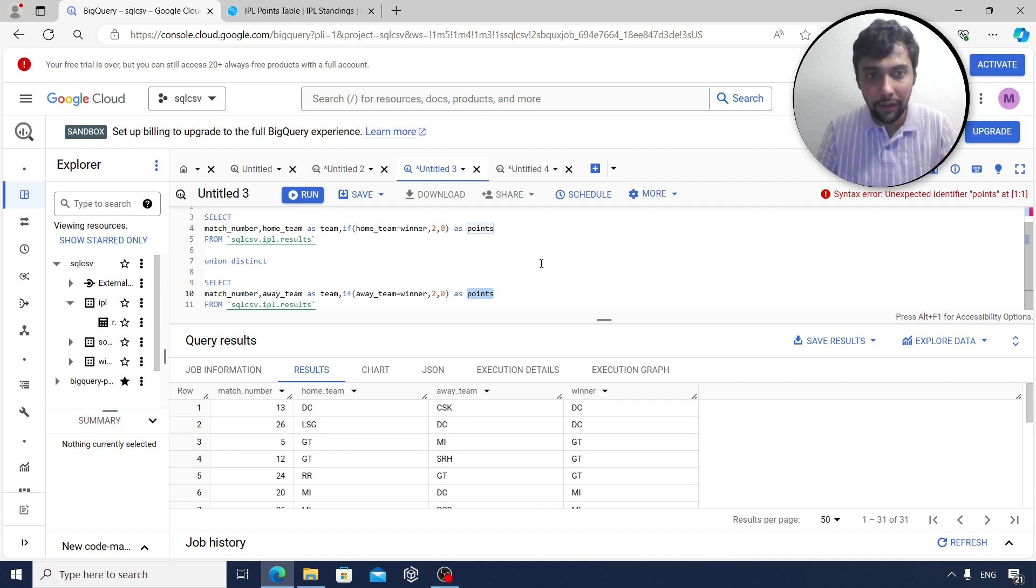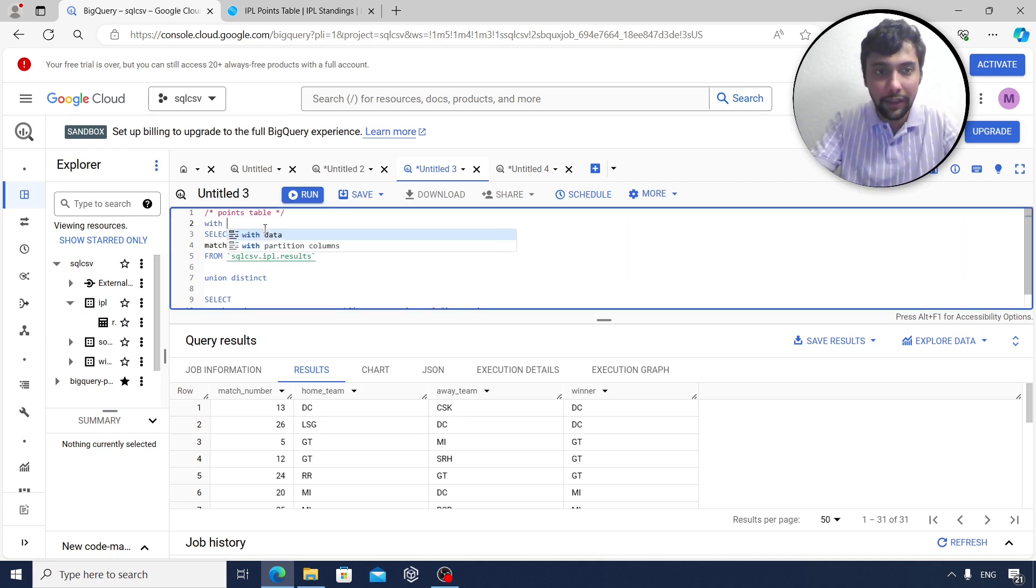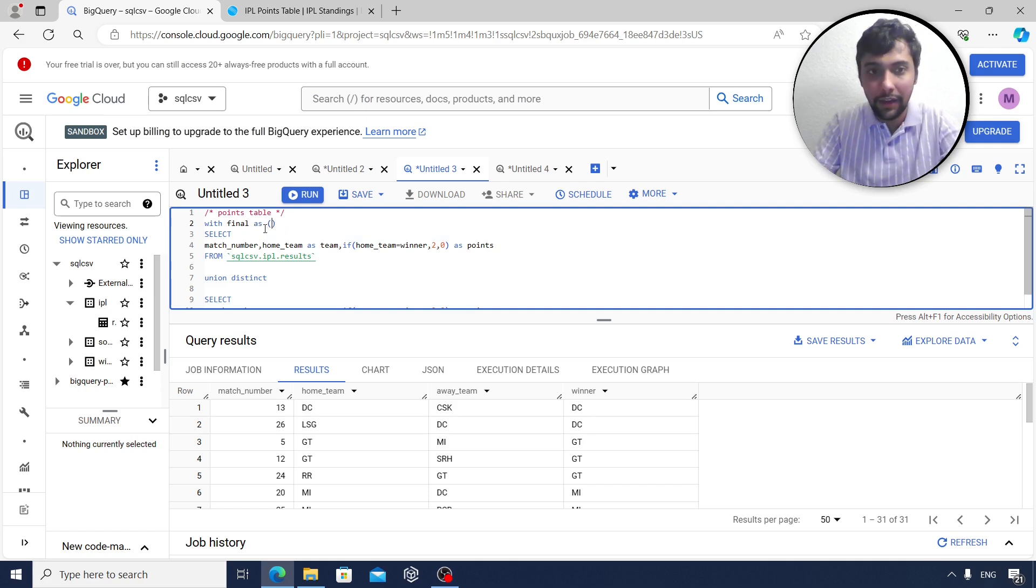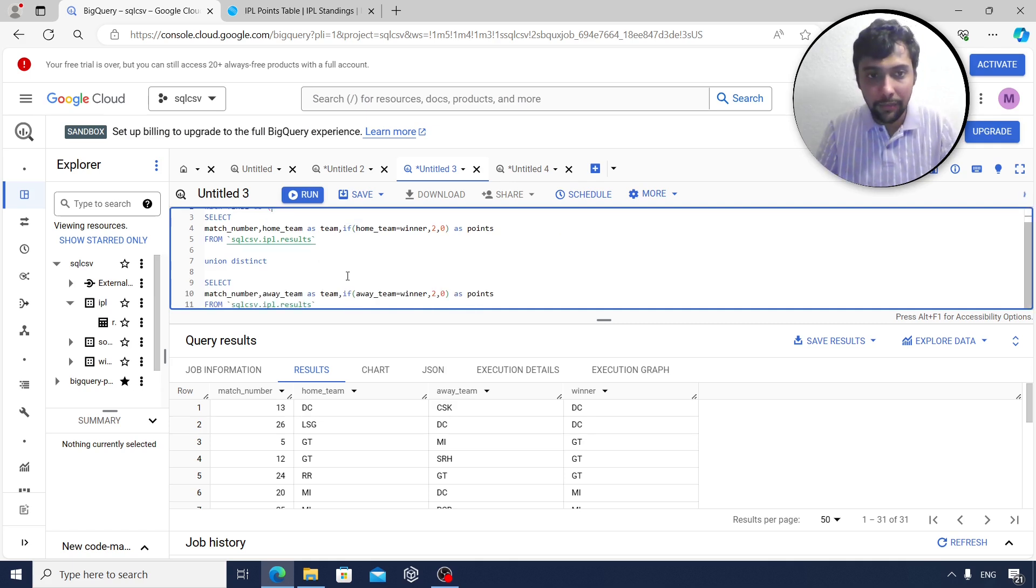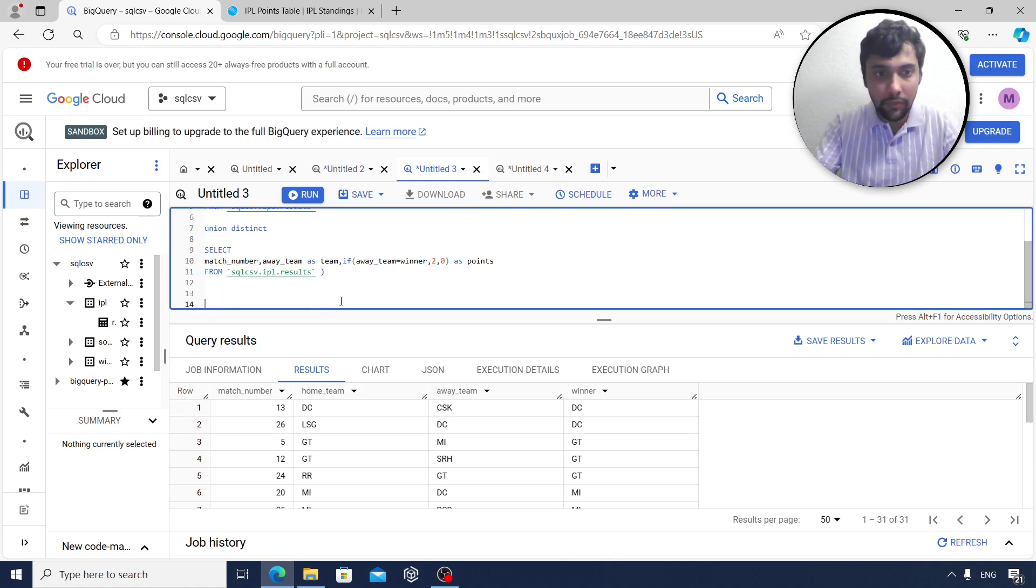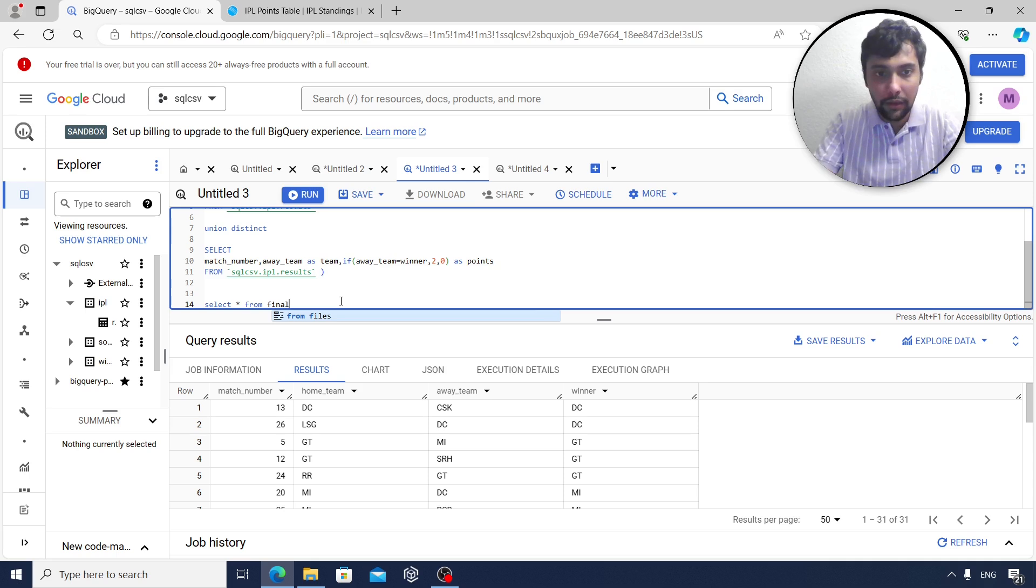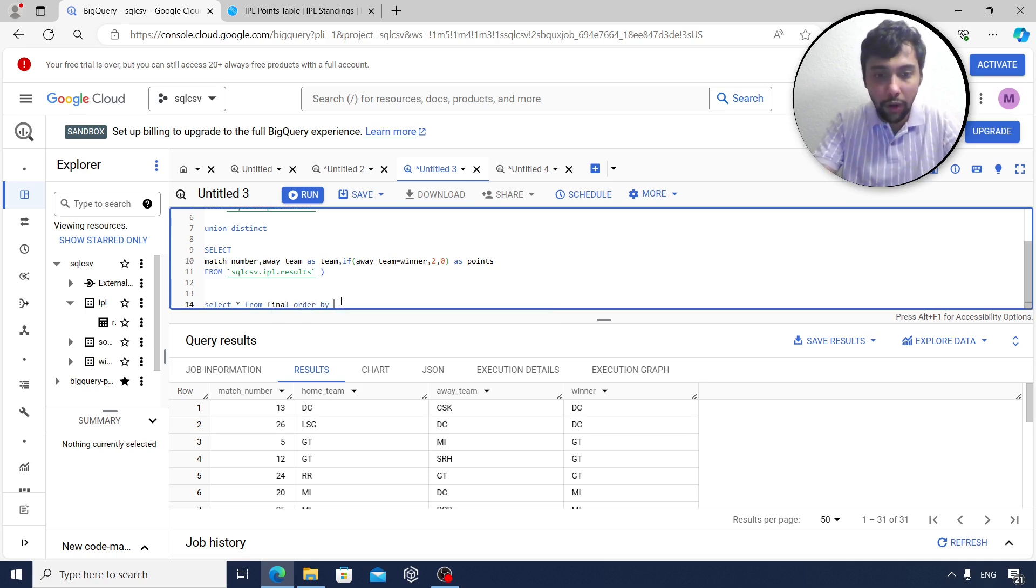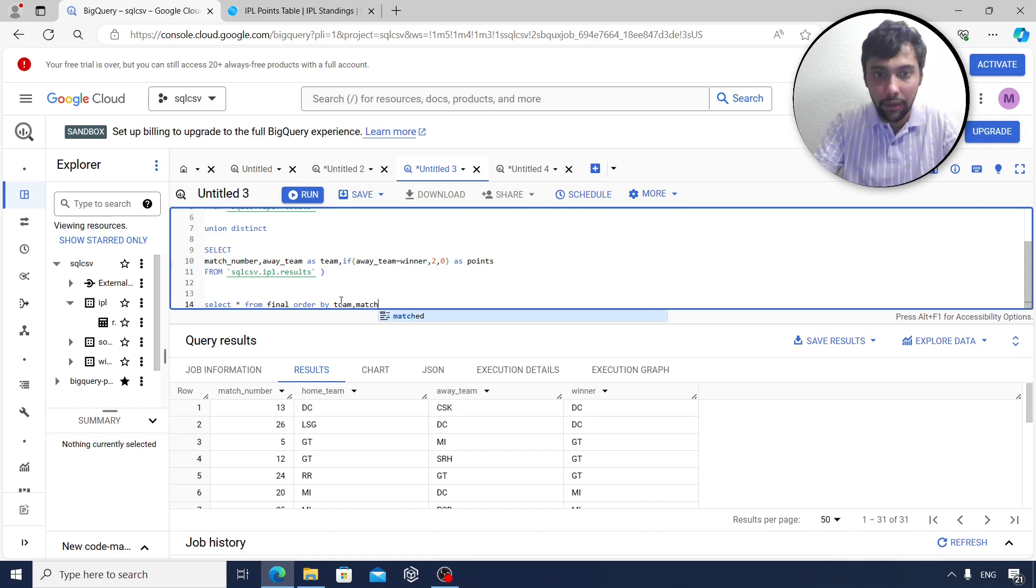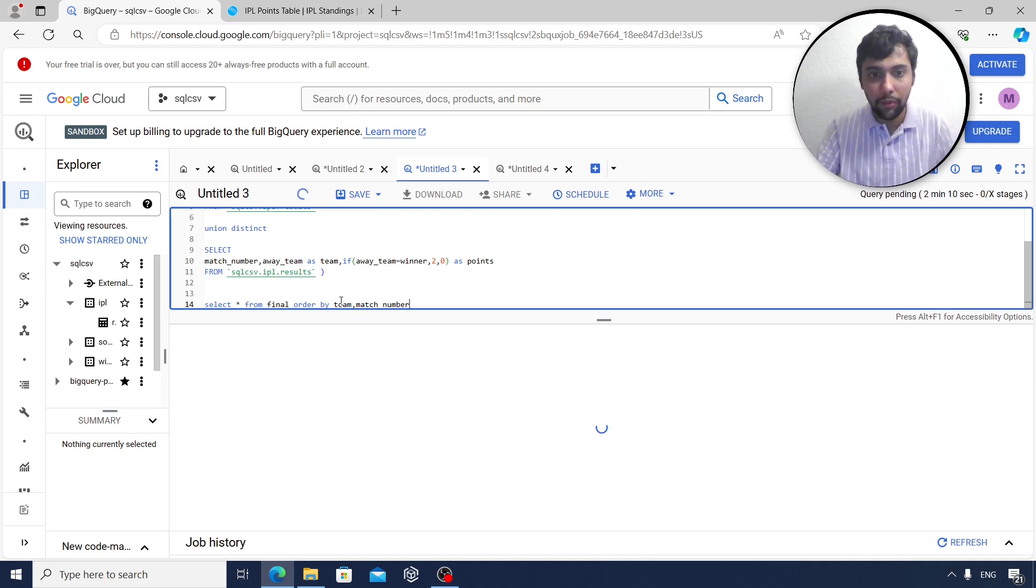And now what I will do, I will put this whole thing into a CTE. I will say WITH final AS so and so. And then I will say select everything from final. And then I will try to order by team and also match number. So let us do this and see what we get.